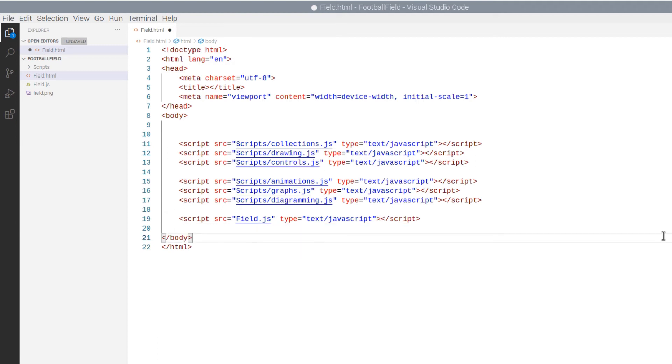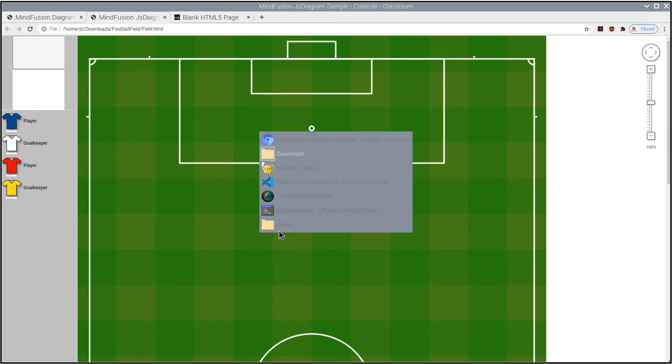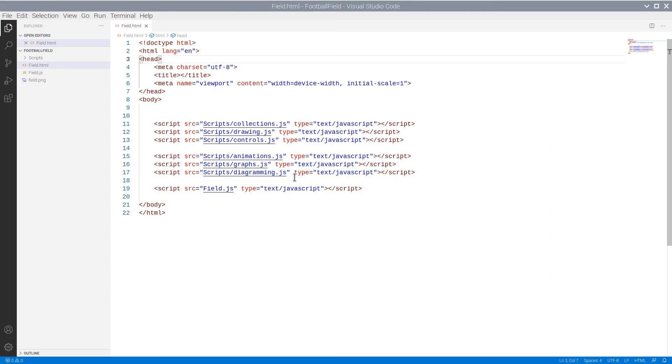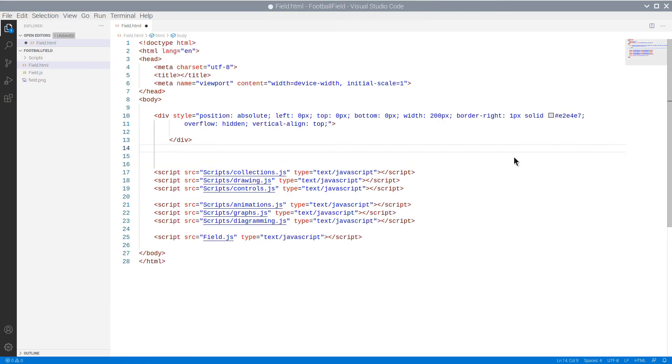Let's get back to the final version of our application for a moment. We will add now the controls to the left. This is the Overview control and the NodeListView control. They are in one div element, which is 200 pixels wide. Let's paste the code for it.